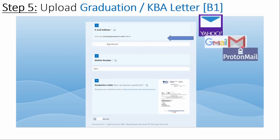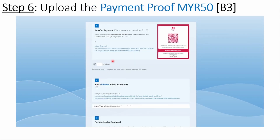And many more. In item number 2 and item number 3, insert your latest or current cell phone number and attach your graduation letter to item 4. In item number 5, attach your payment proof after making the payment by scanning the DuitNow QR code. In item number 6, provide your LinkedIn in the given space.